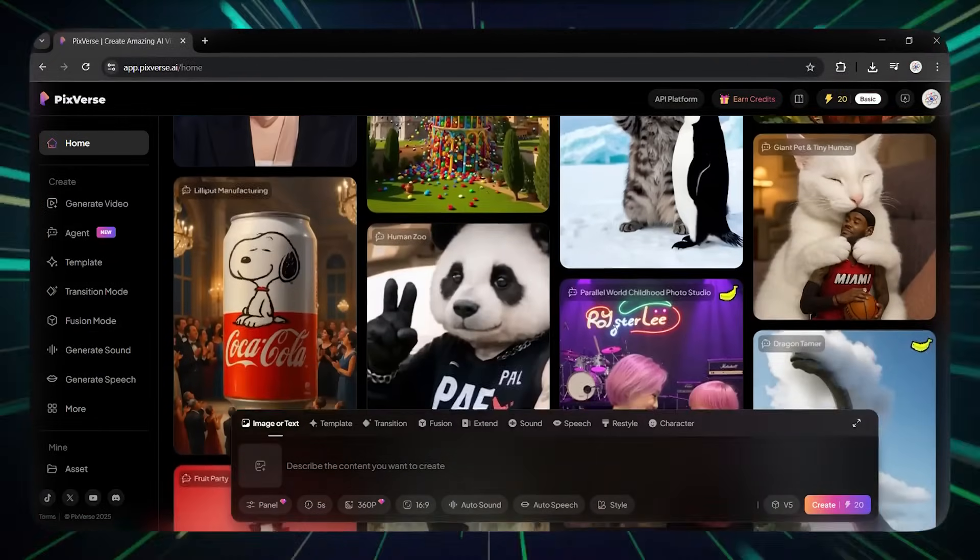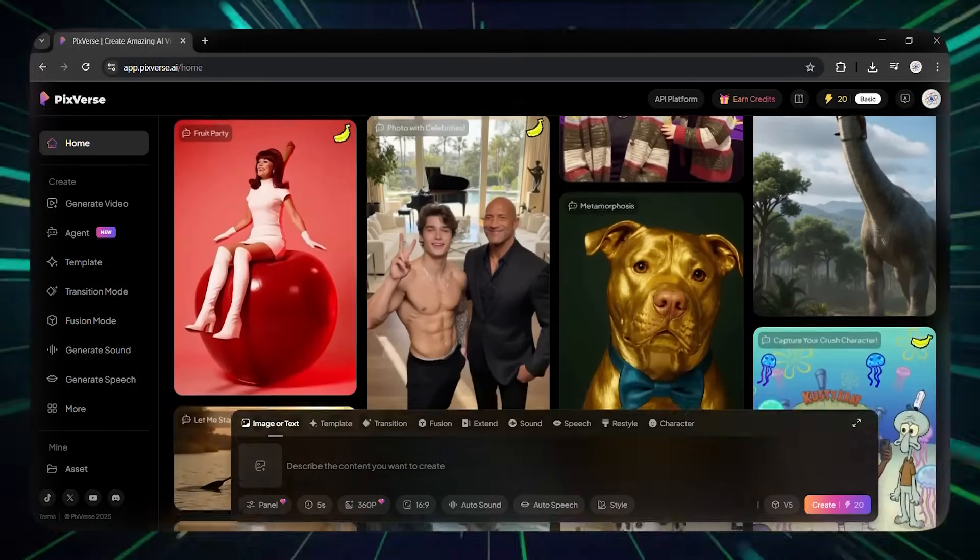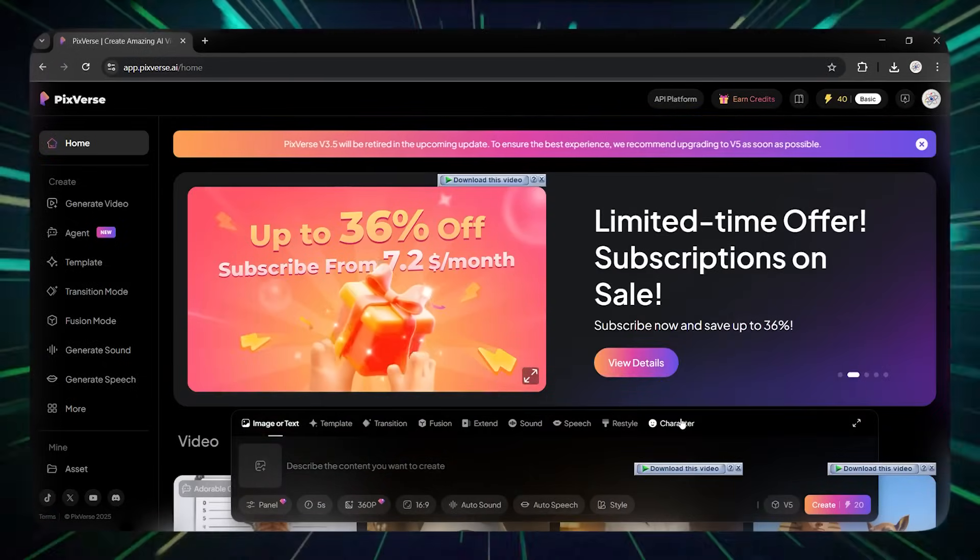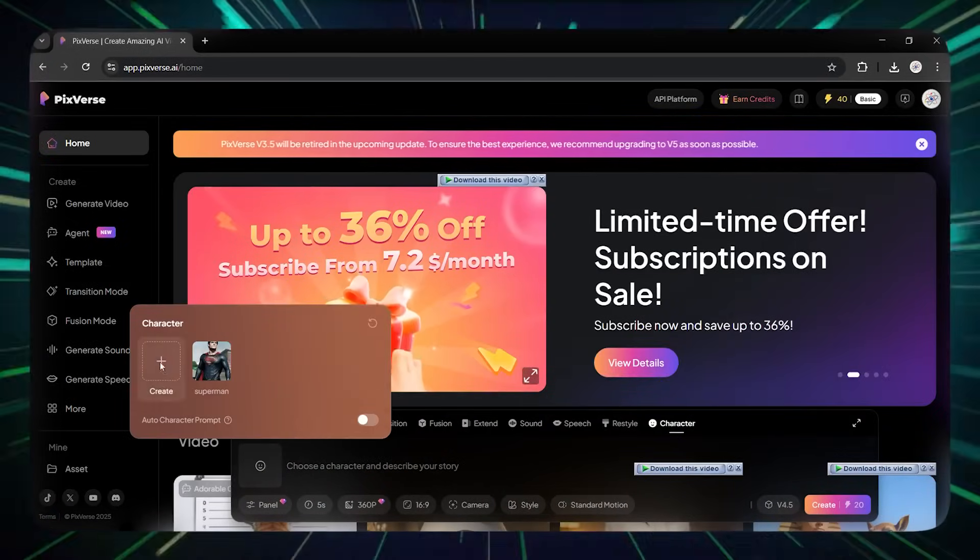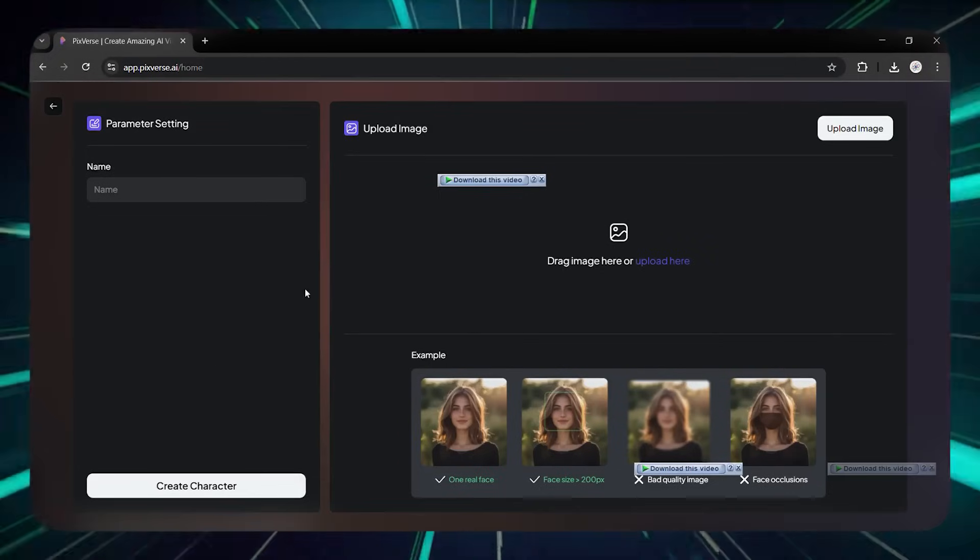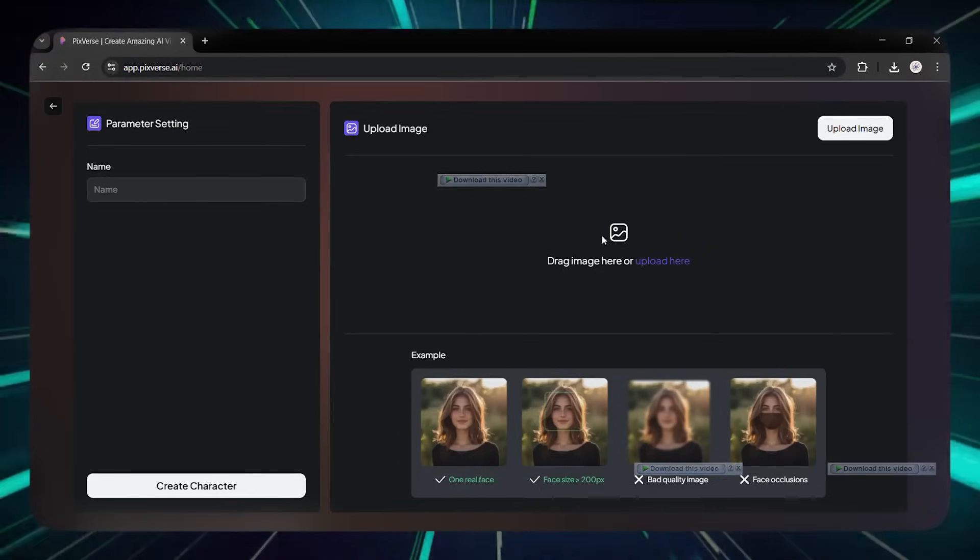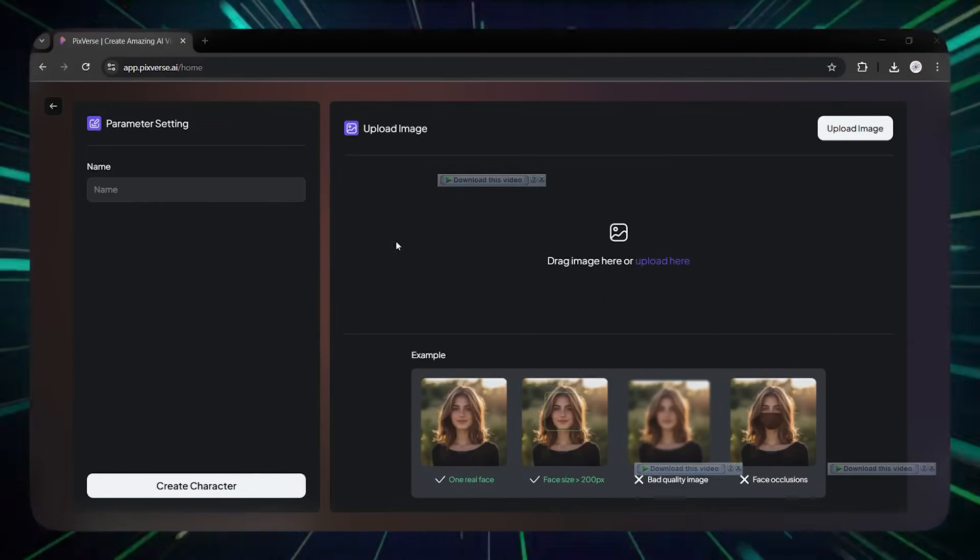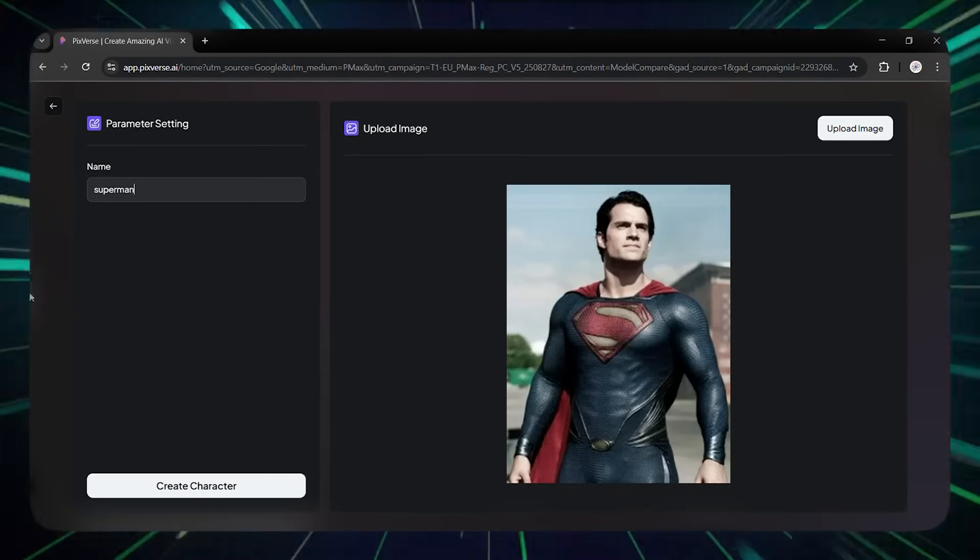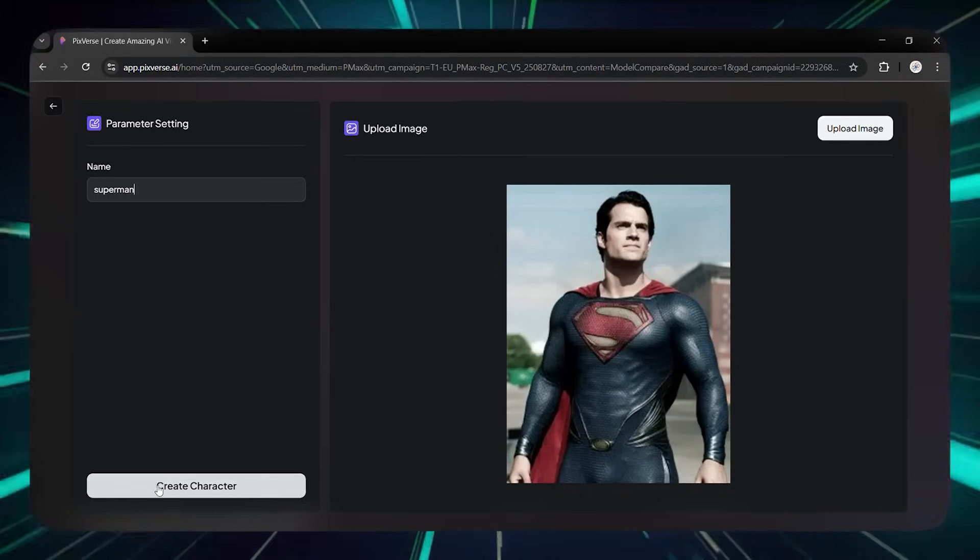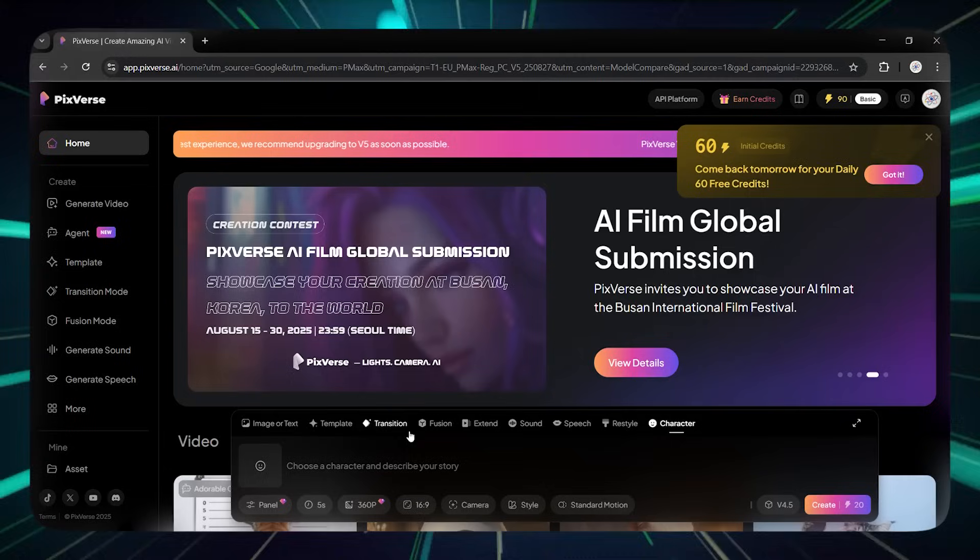In this section, you can create your desired character. You can either create an imaginary character by writing text, or upload a picture of your favorite character. For now, I'm uploading the picture of my favorite superhero, but you can put whatever you want.